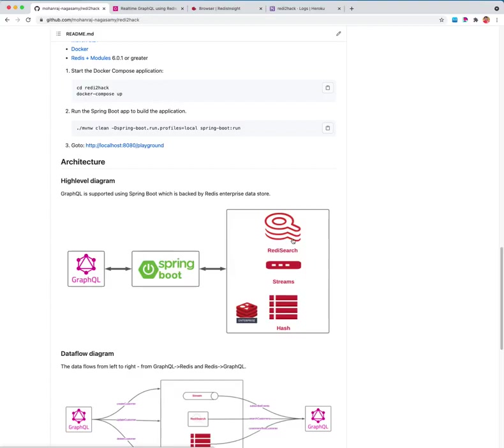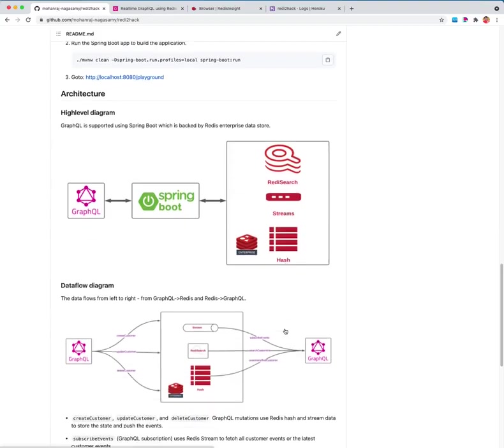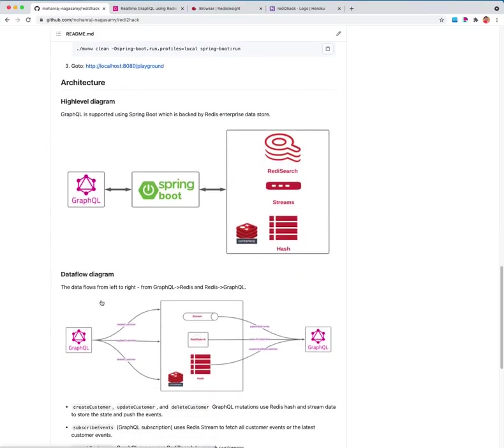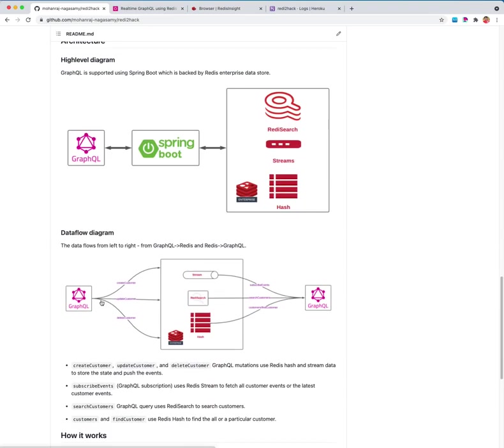The data flows from left to right, from GraphQL to again to GraphQL. Create, update, delete customers are all using Redis stream, Redis search, Redis hash data structures to store, to search, to store events, and they're all being pushed to GraphQL subscription.